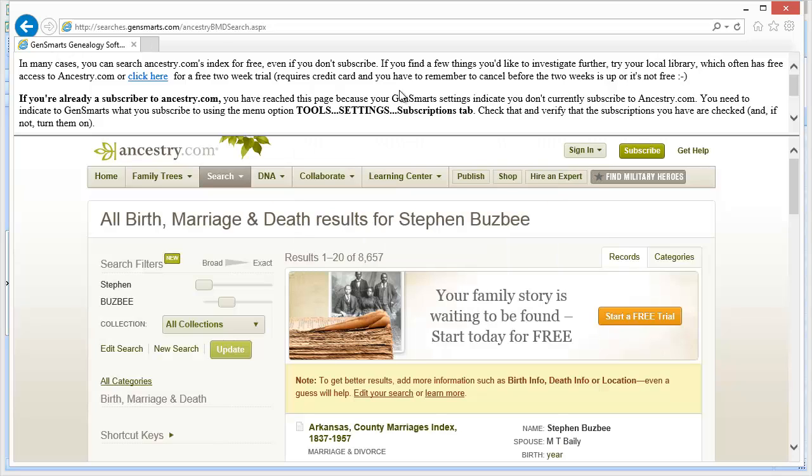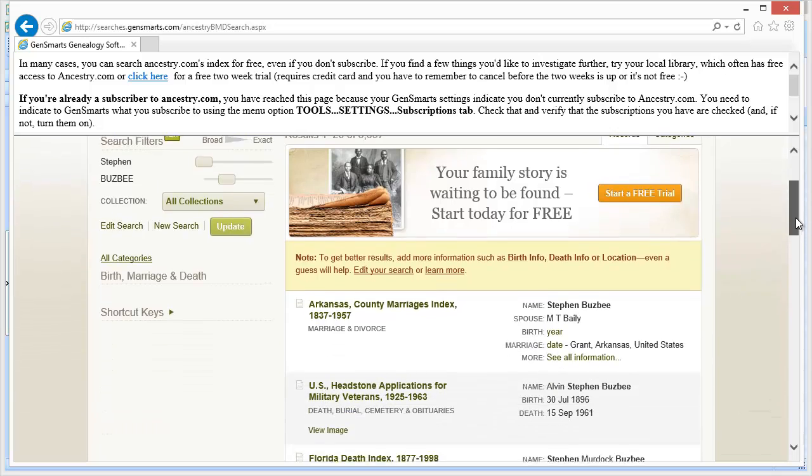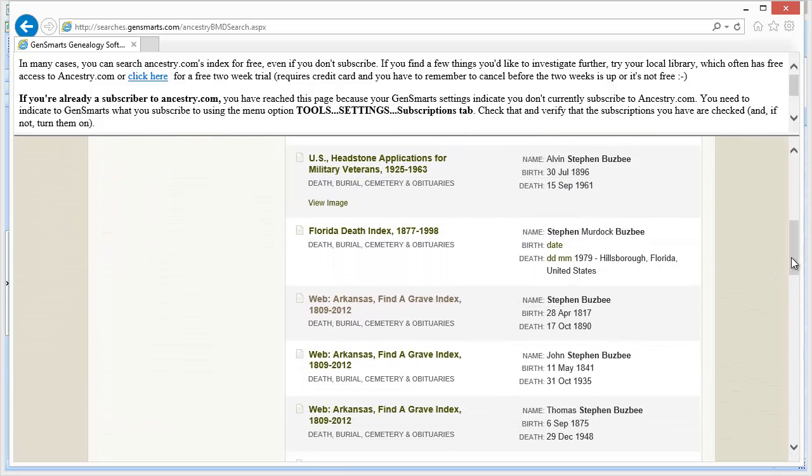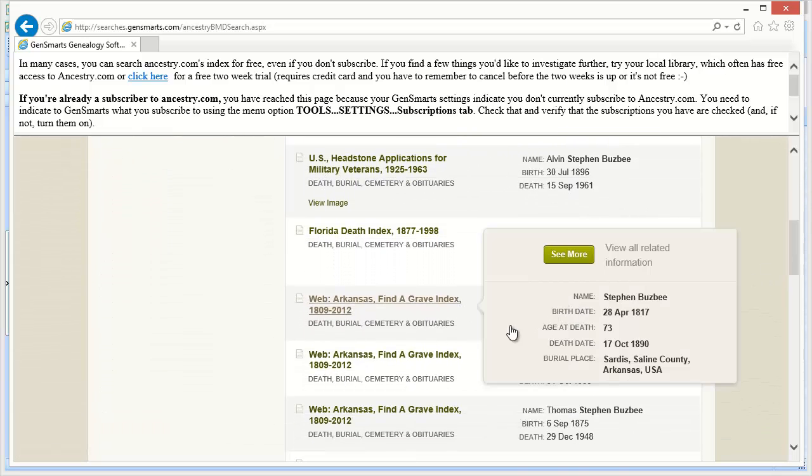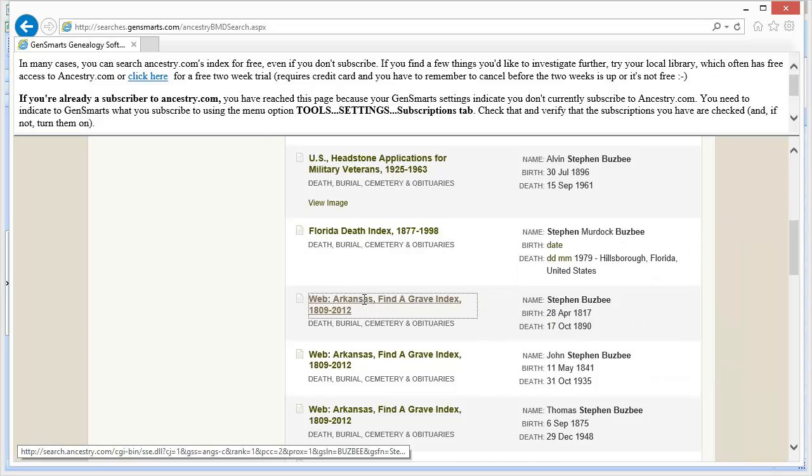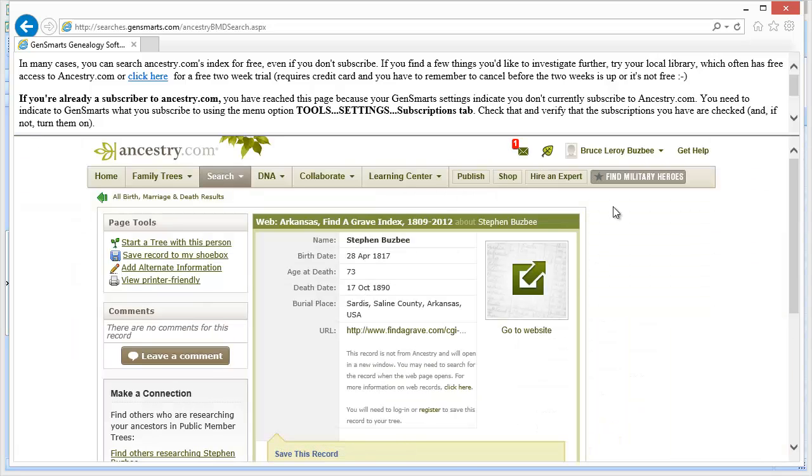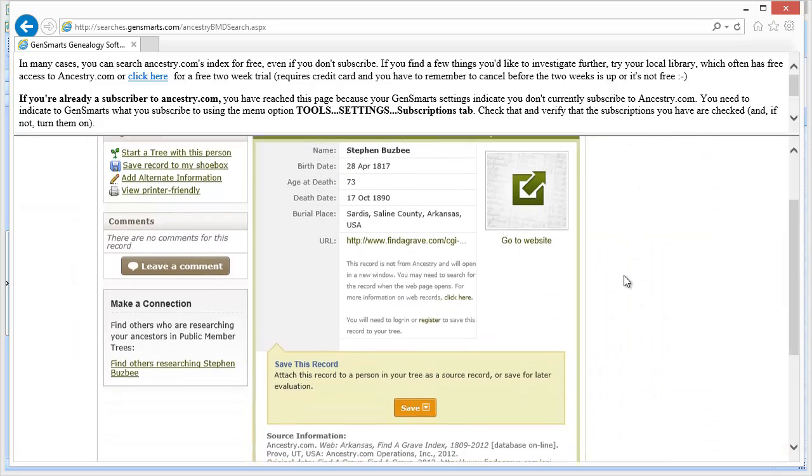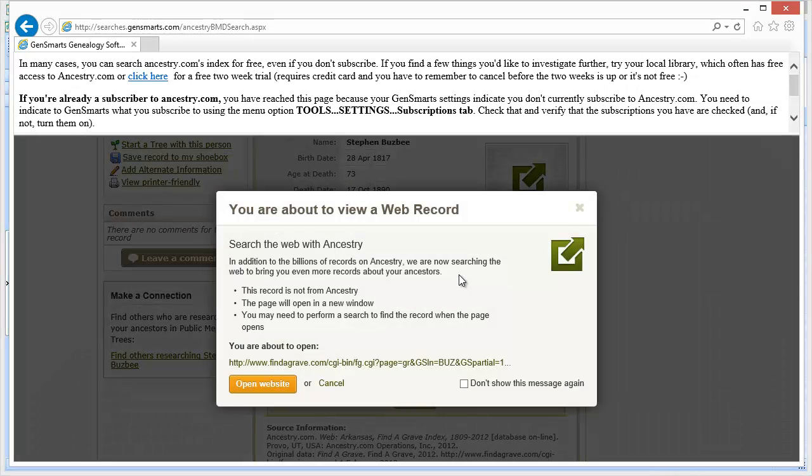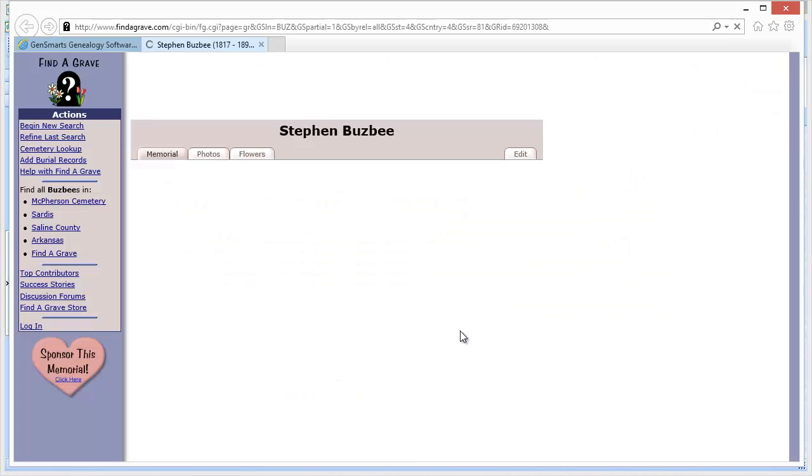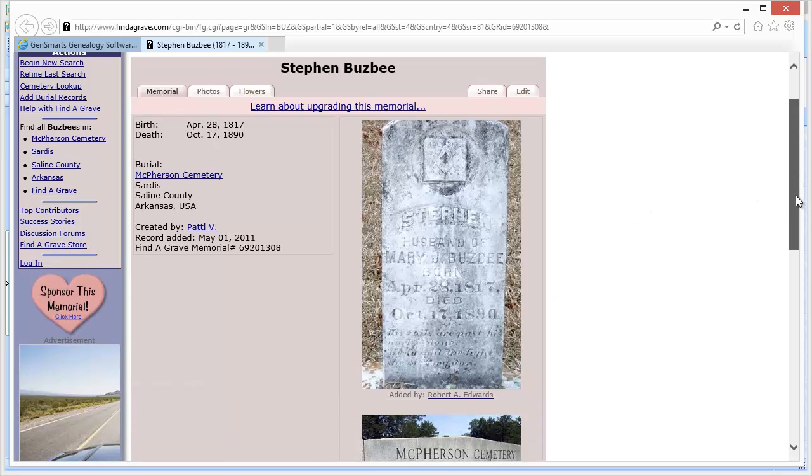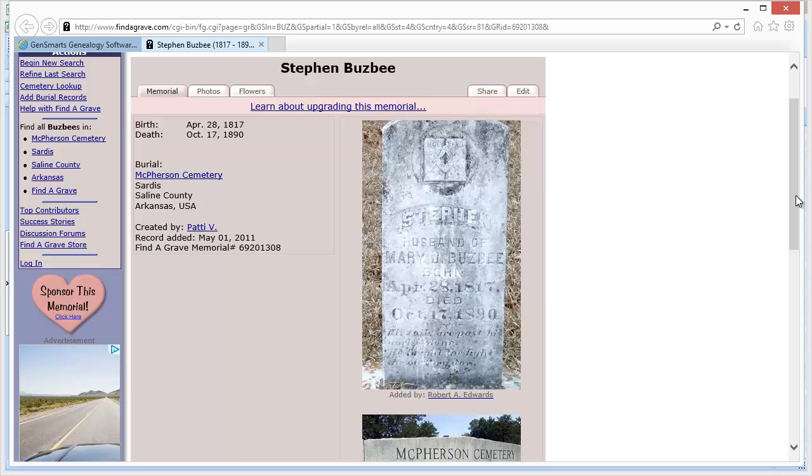If you're already a subscriber, I didn't tell GenSmarts that I was subscribed. If I did, I wouldn't see this header. But in this case I'm not signed into Ancestry. But I'm going to scroll down here and here is the Stephen Busby and it happens to have the birth date that I know for him. And in this case it happens to be on Find a Grave. So even though I'm not logged into Ancestry I can actually go look at this record because it's a Find a Grave record. So I'm going to go look at Find a Grave and there is my great-great-grandfather's tombstone.